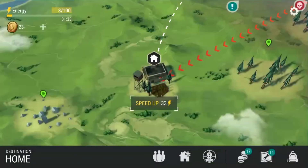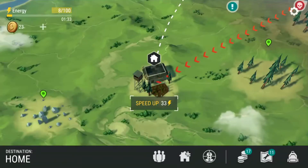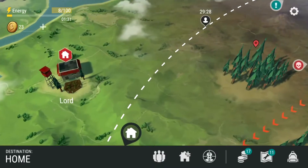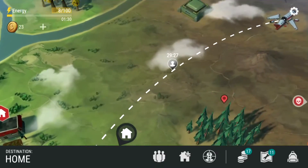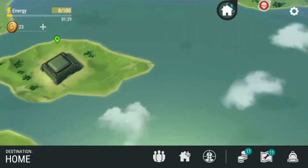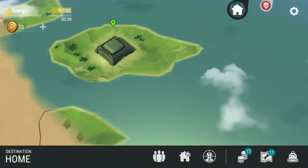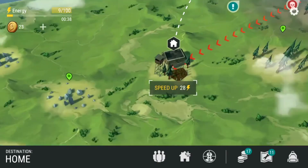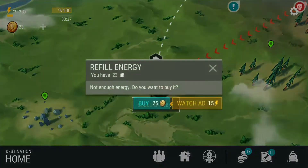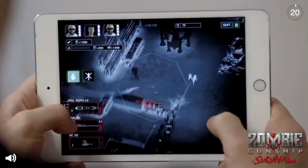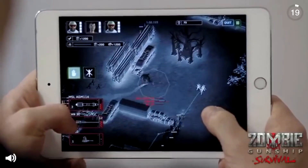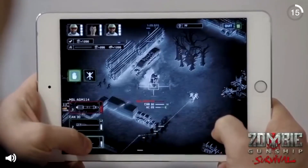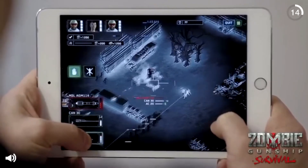What's up guys, it's Radix and I just wanted to show you how to get free energy on Last Day on Earth on iOS version 1.52. All you have to do is select a destination, then click speed up, and it should give you the option — if you don't have enough energy — to watch an ad for 15 energy points. Click on watch ad and the ad will pop up.